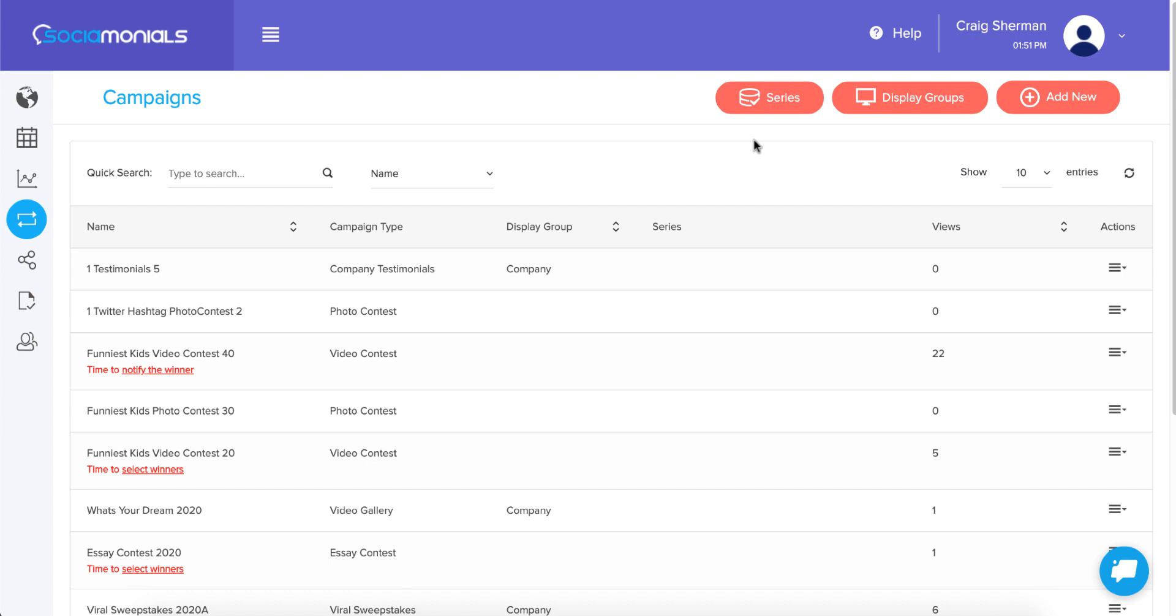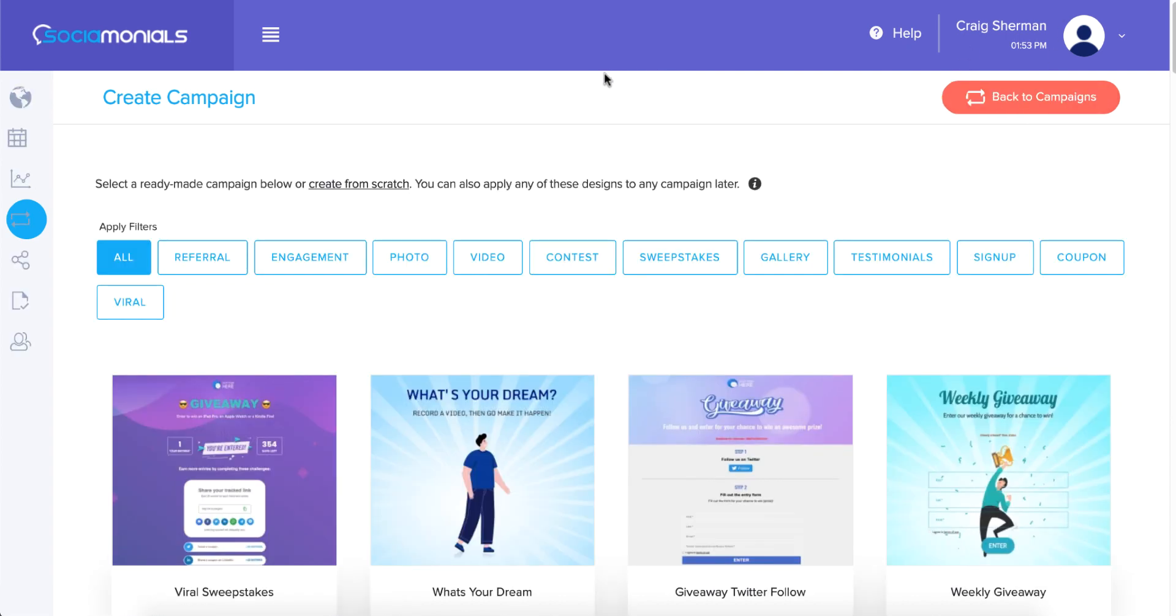Now it's a lot easier because we are launching what we're calling a visual editor. So I'm going to create a campaign and show you how this thing works. First I'm going to click add new and let's create a photo campaign.